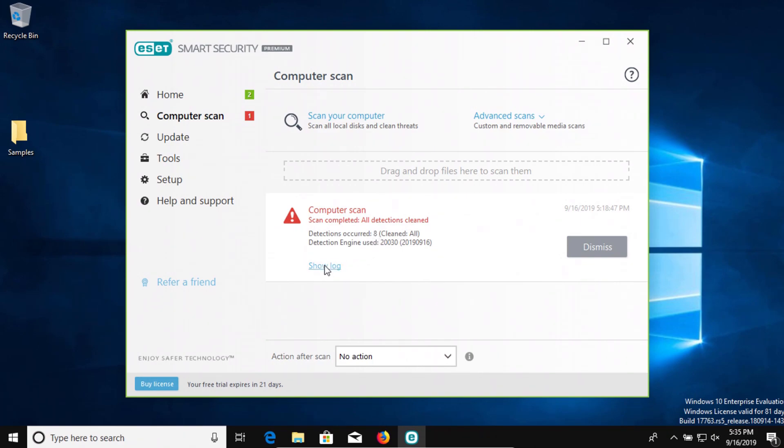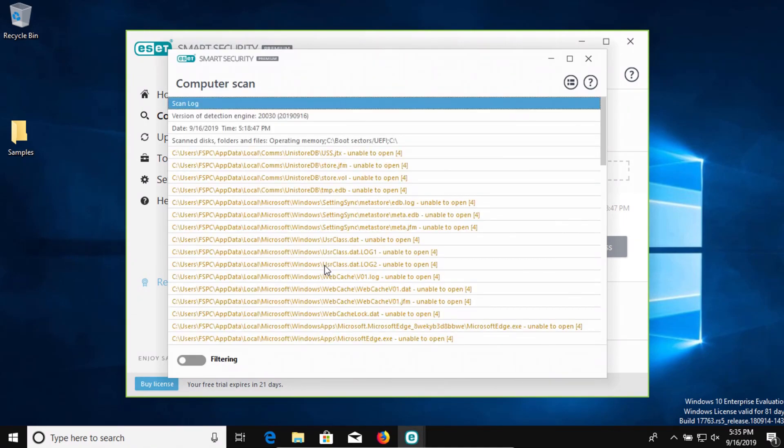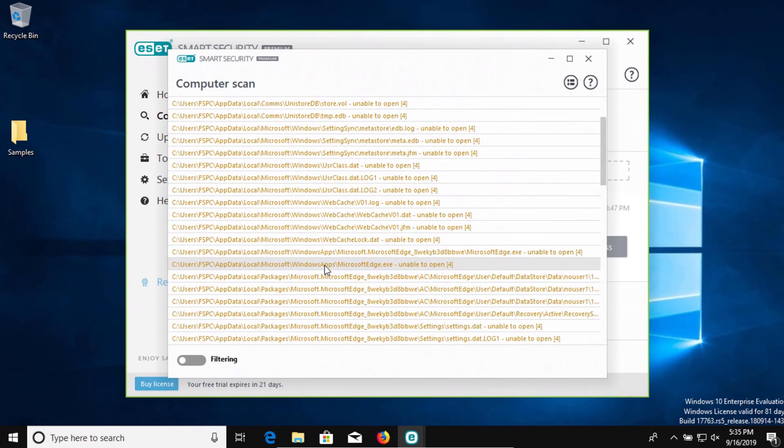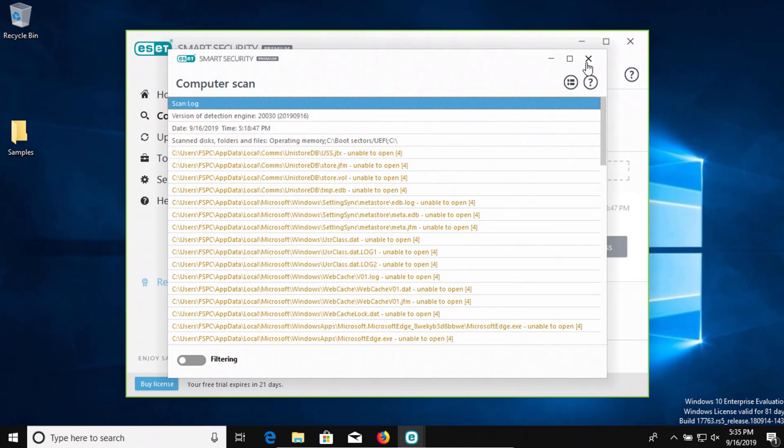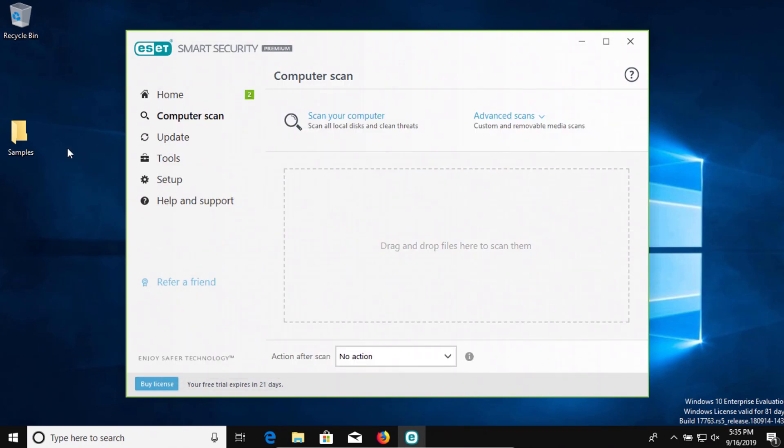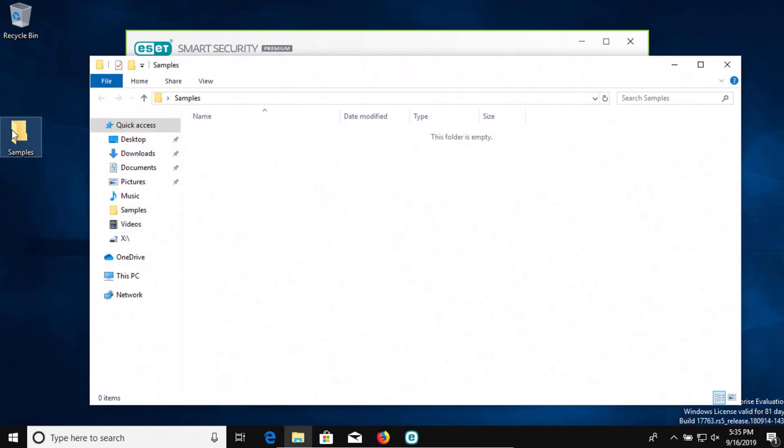Here on your screen, you can see after the fact when the scan completed, it did successfully detect the remaining eight samples and automatically clean them. So we had 100% detection and 100% removal of those 12 samples.